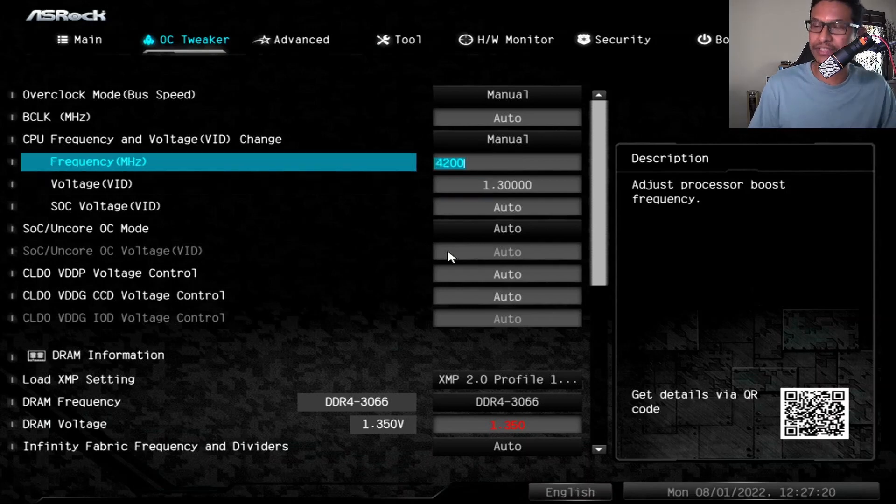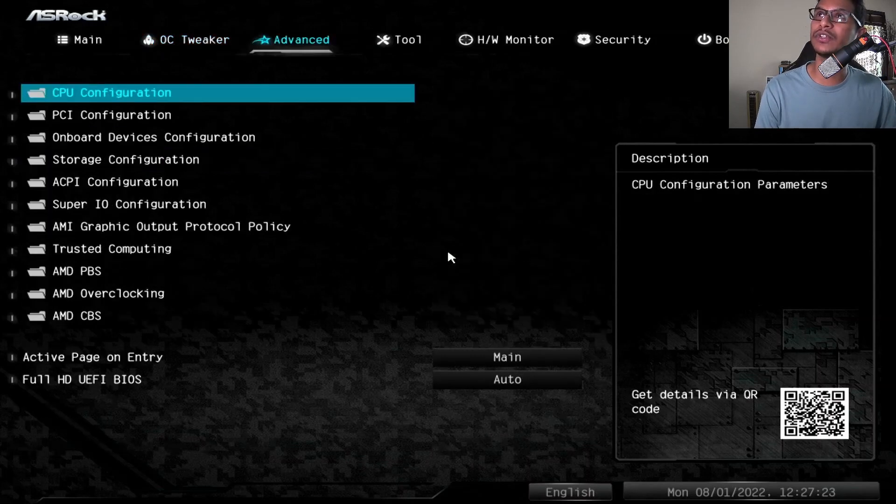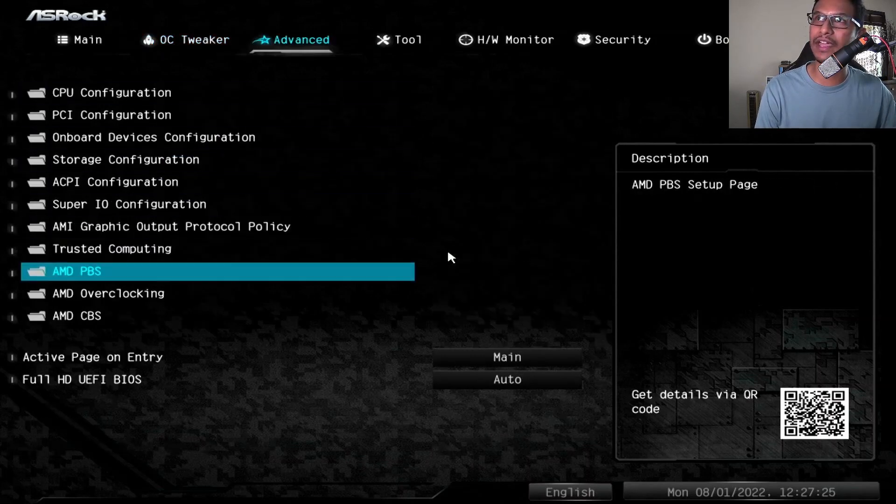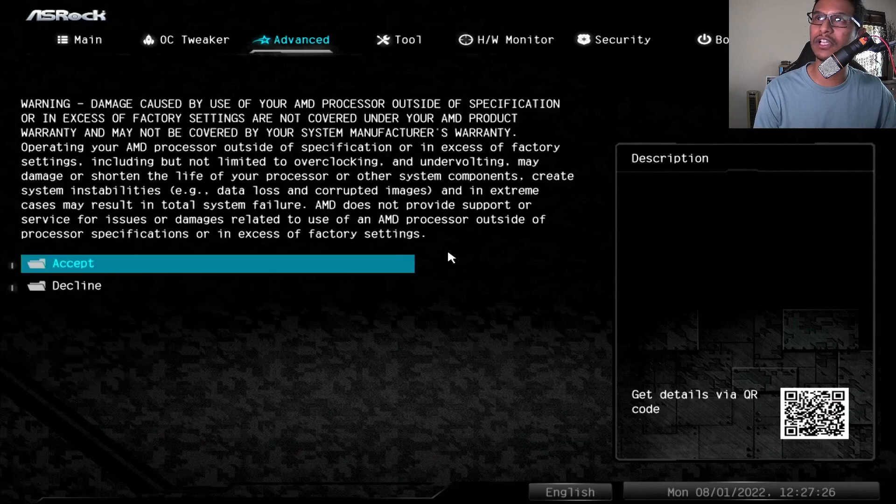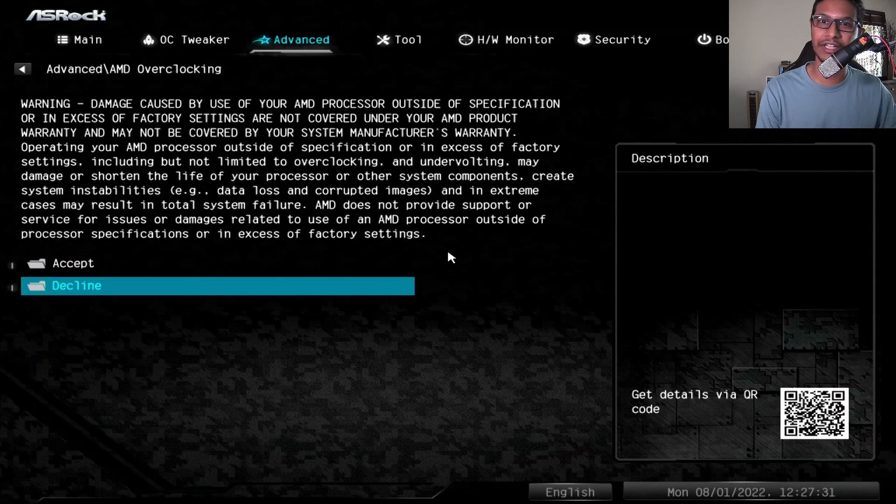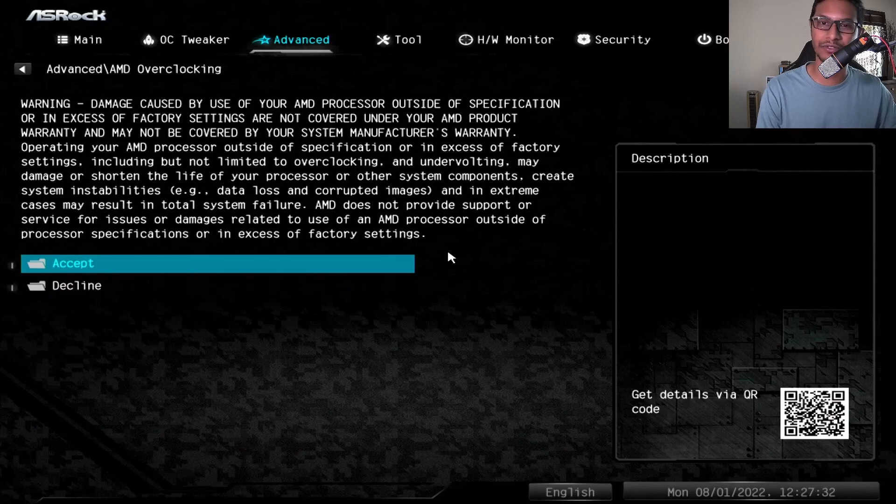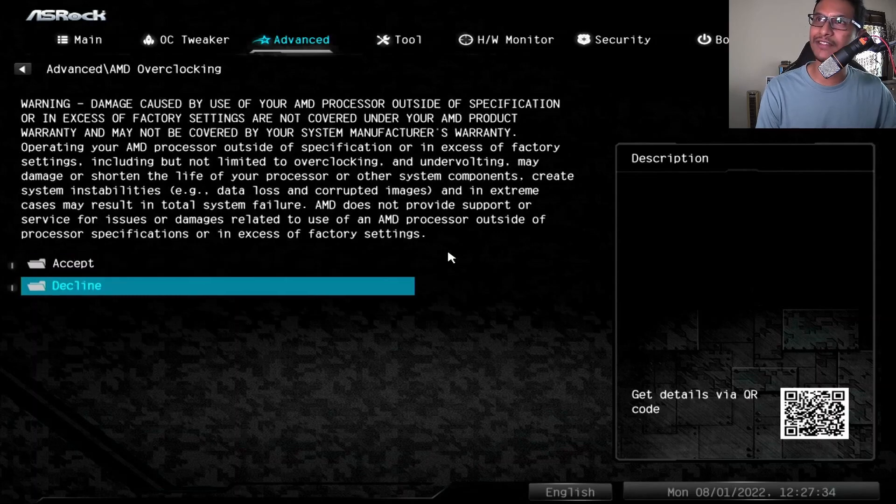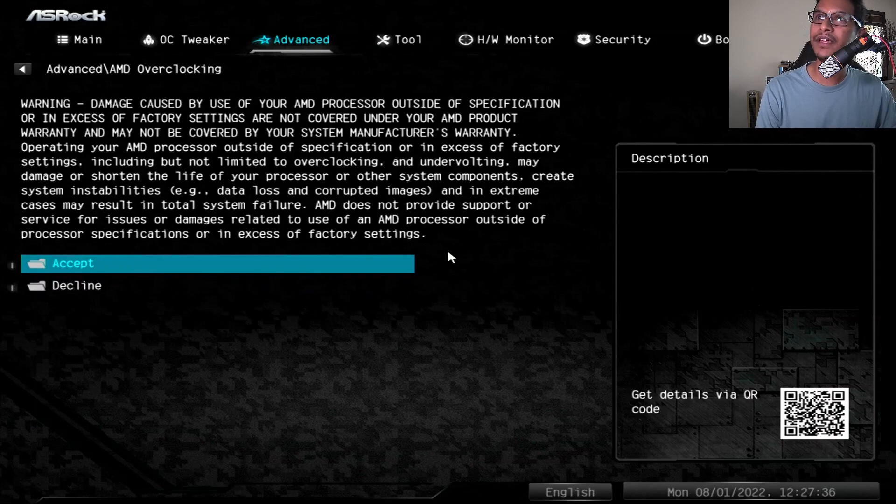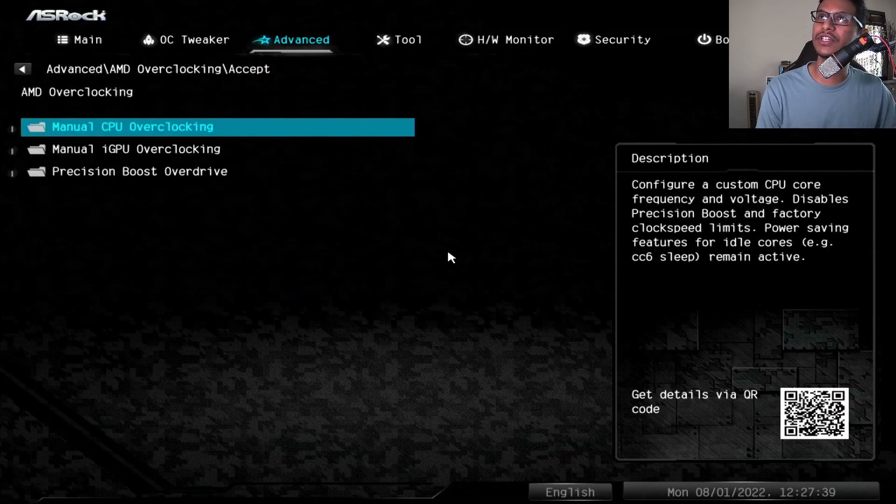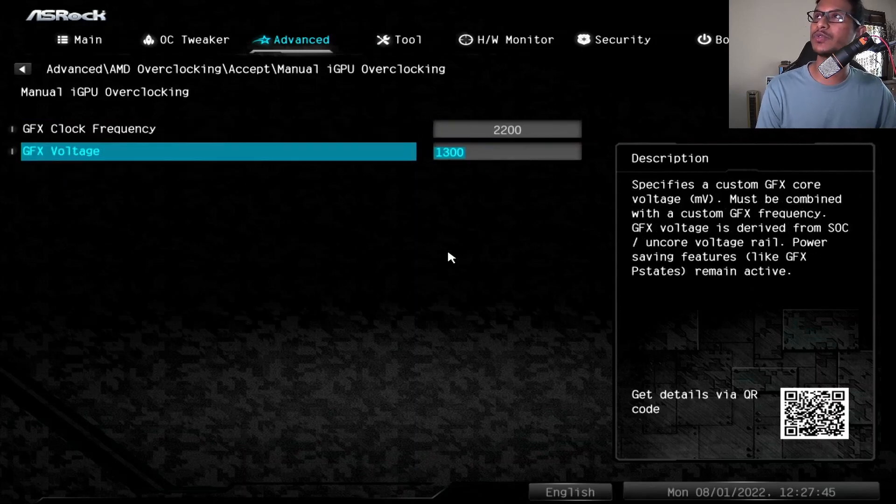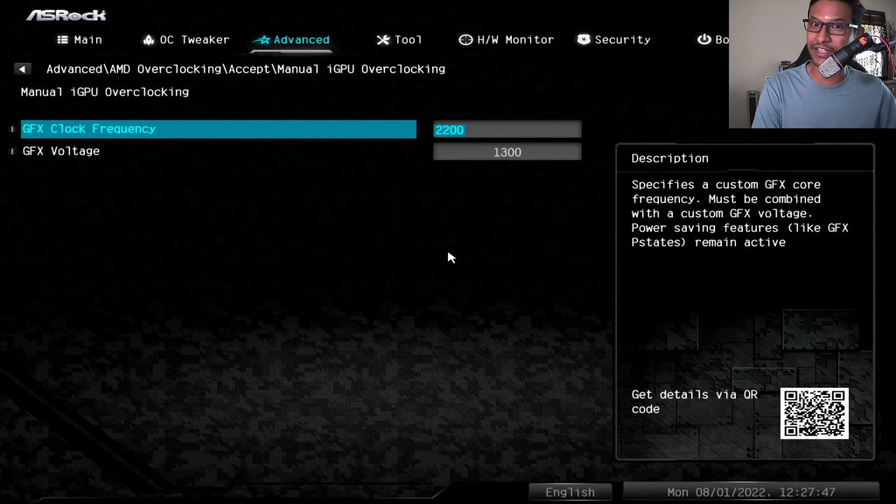After this one is set, go to your Advanced and go to AMD Overclocking. You'll have to accept because AMD is not responsible for any kind of damage if you mess up during overclock. Just accept the terms and condition, and you're going to go to Manual iGPU Overclocking and set the GPU clock frequency to 2200. Remember it says 1900 but I was able to go to 2200.